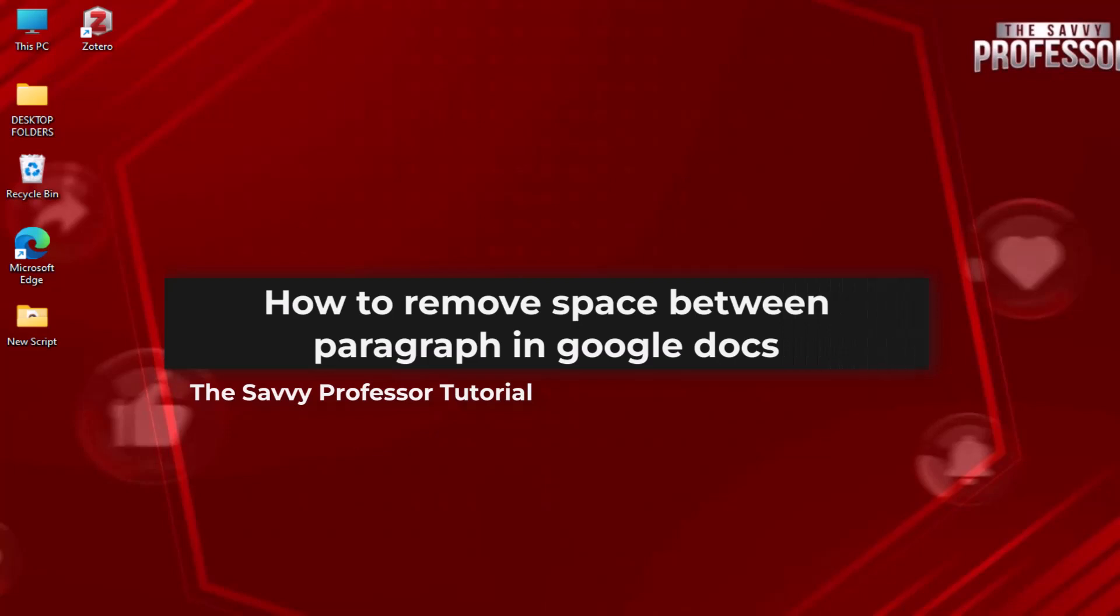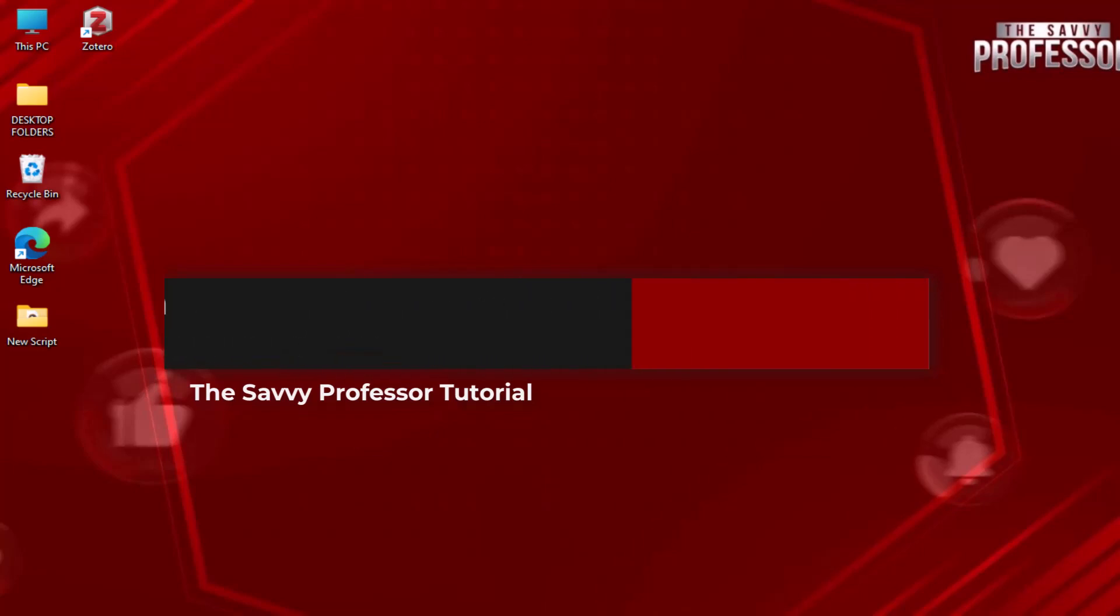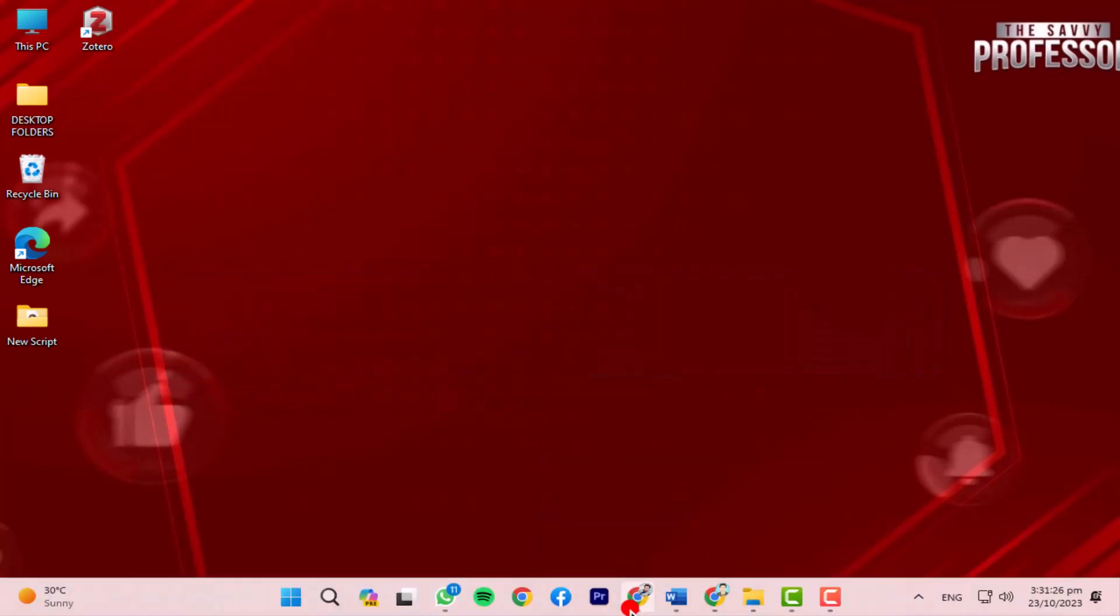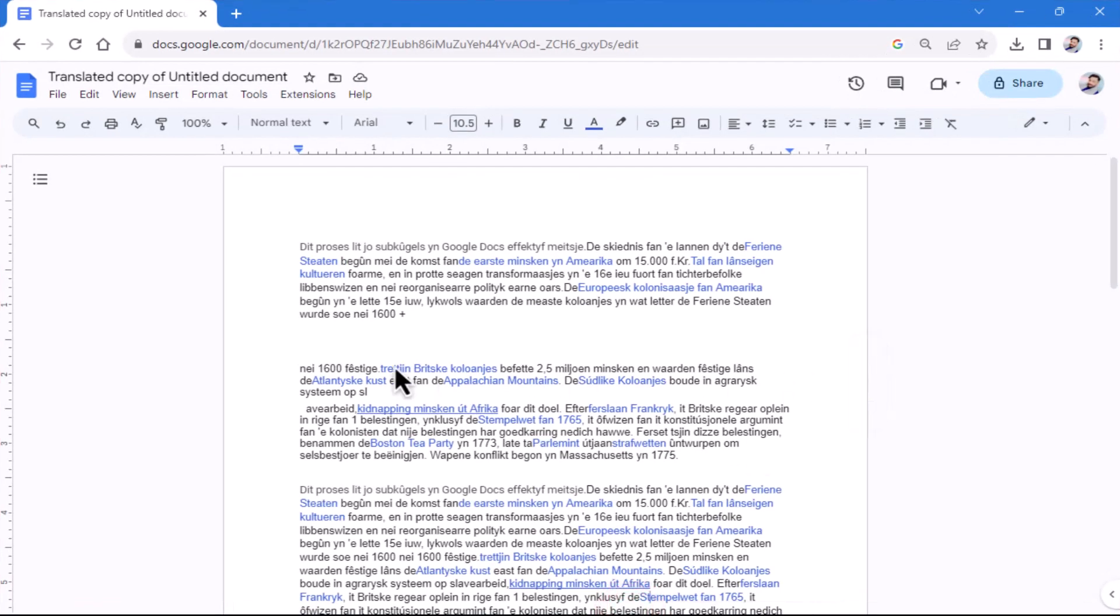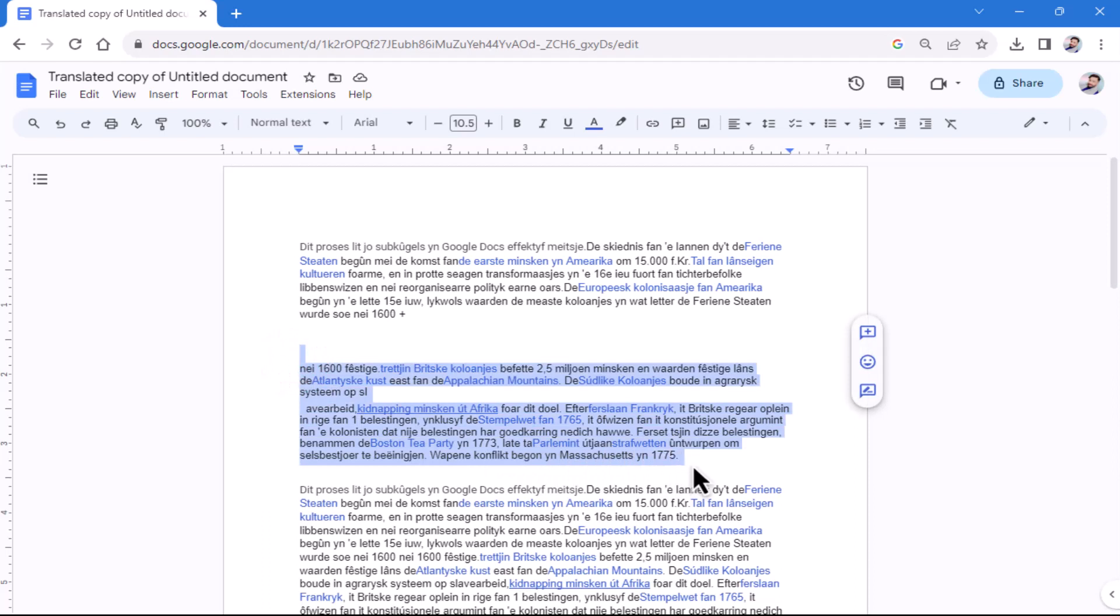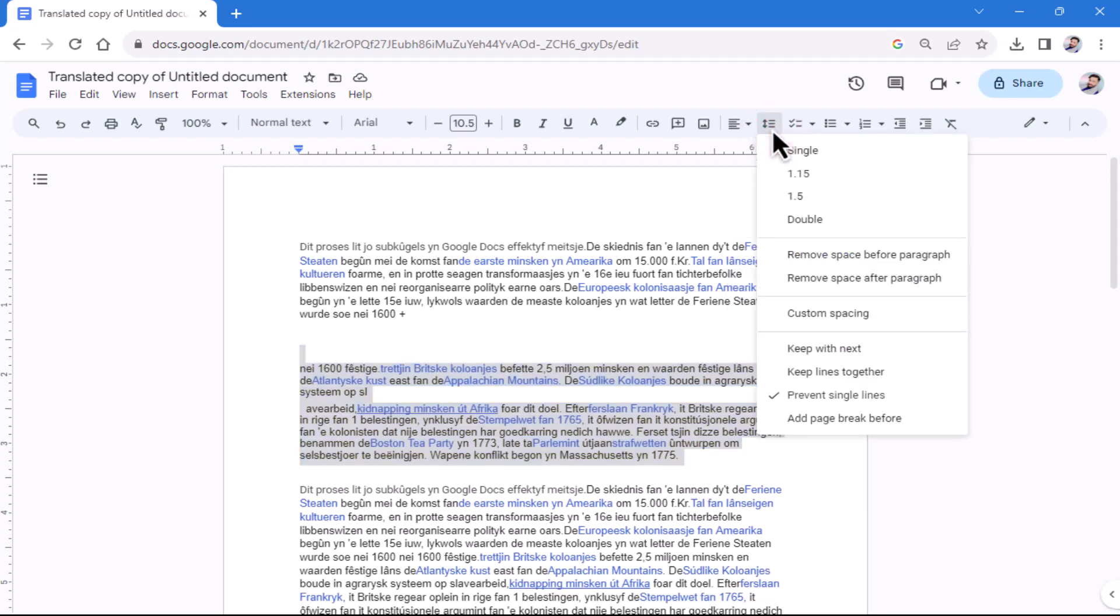Open your Google document. Click and drag your cursor to select the paragraphs between which you want to remove the space. After selecting the paragraphs, click on the line and paragraph spacing menu located in the top toolbar.